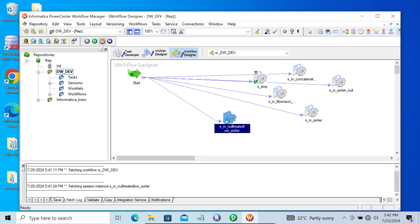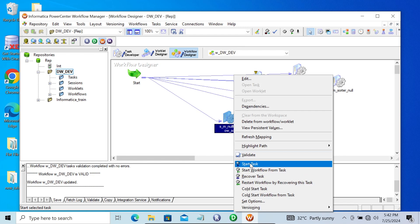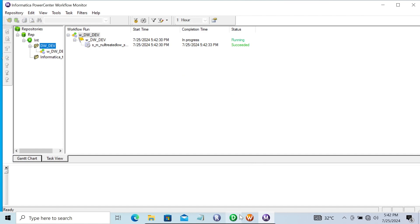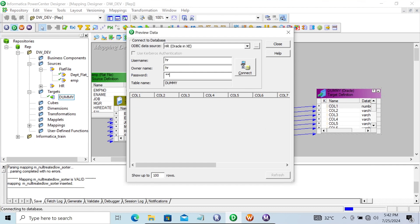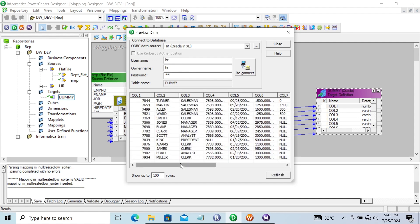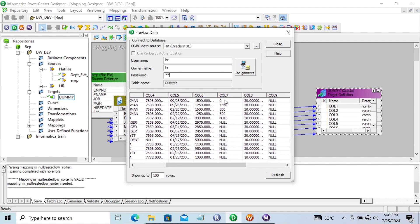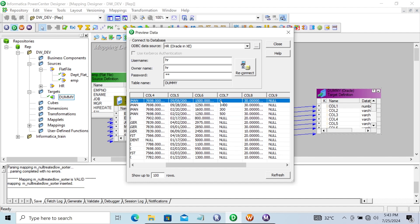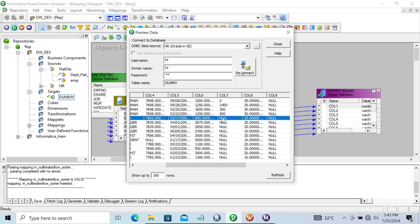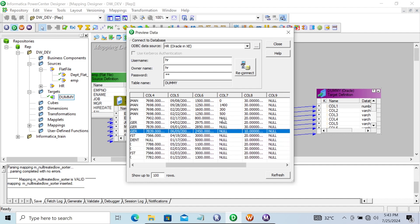Now let's use the link task, save that, and start the task. The task succeeded. If I go to preview data and give the username and password - I applied the sorted transformation on the commission column in ascending order, meaning lower to higher. The values start at zero and increase - lower to higher. And here you can see null is treated as higher, so null appears last.